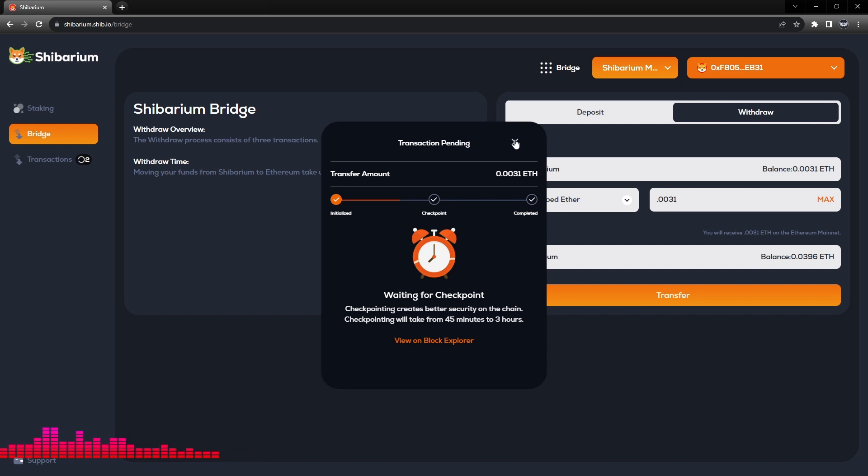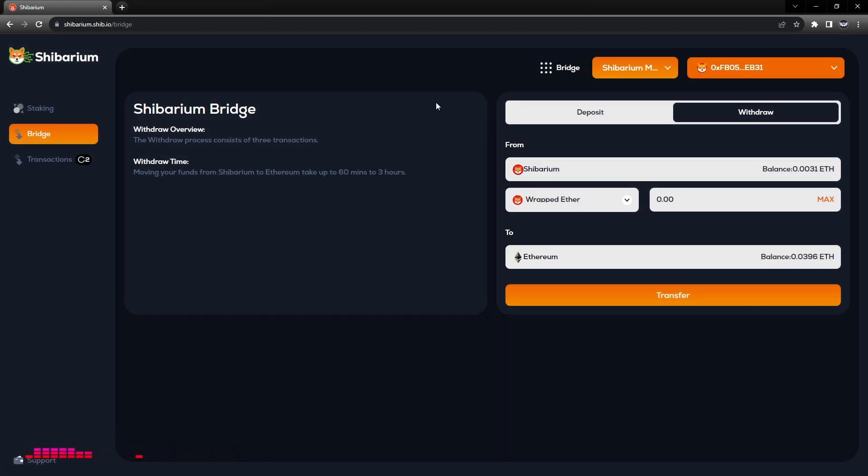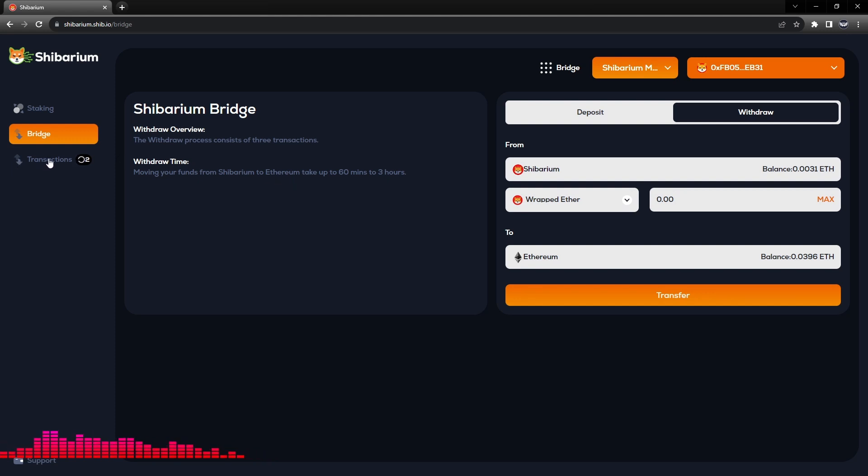So we'll go ahead and close out of this now. While that's waiting, I went ahead and did a previous transaction so we would not have to wait for the checkpointing.